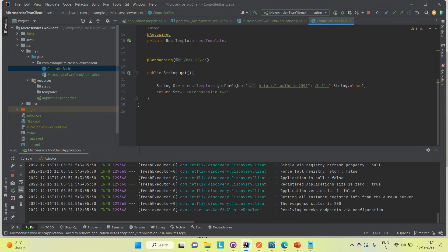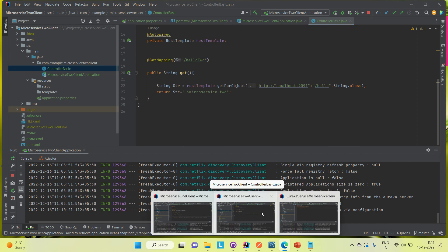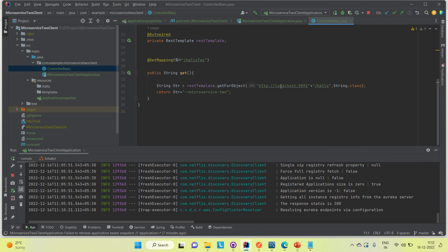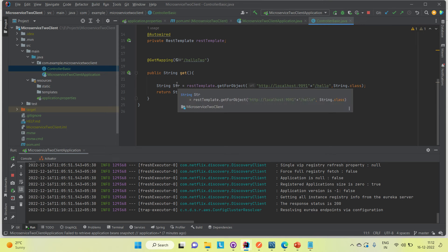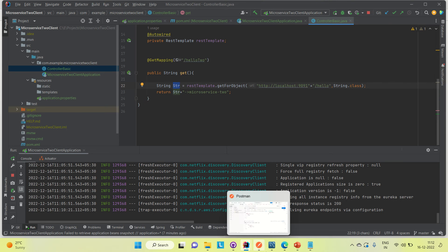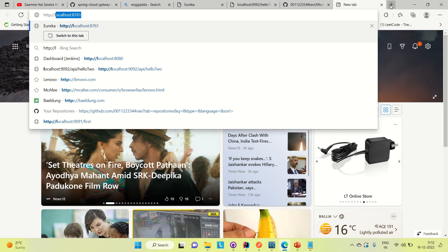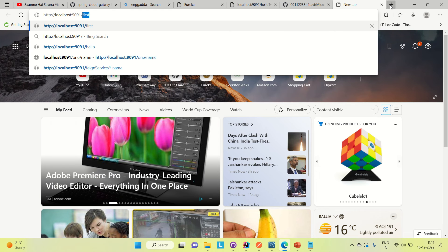Let me show how we're calling one microservice inside the other. On port 9092 we have the GET API. Using the RestTemplate, I'm calling the first API, storing the result in a string, then concatenating 'microservice 2' and 'microservice 1' and returning those things. Coming back to microservice 1 on localhost 9091, the 'hello' API is working fine and returning 'microservice 1'. Everything is working fine.